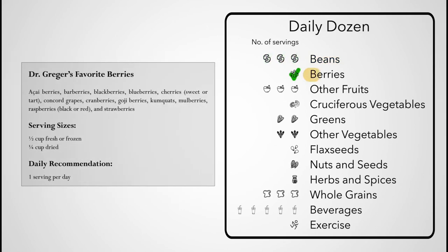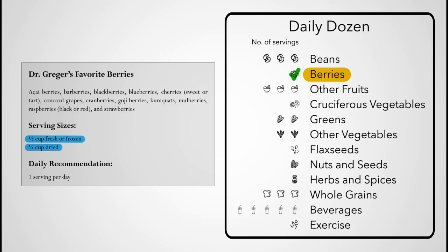A serving of berries is a half cup fresh or frozen, or quarter cup of dried. While, biologically speaking, avocados, bananas, and even watermelons are technically berries, I'm using the colloquial term for any small edible fruit, which is why I include kumquats and grapes and raisins.